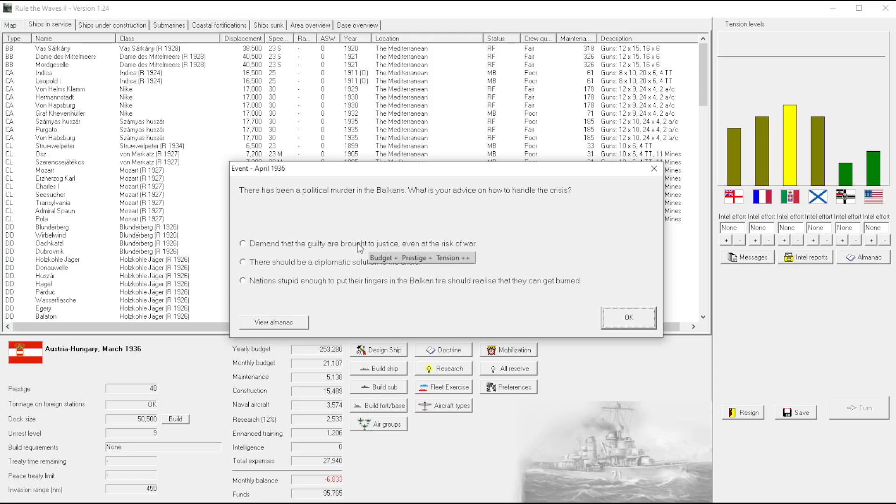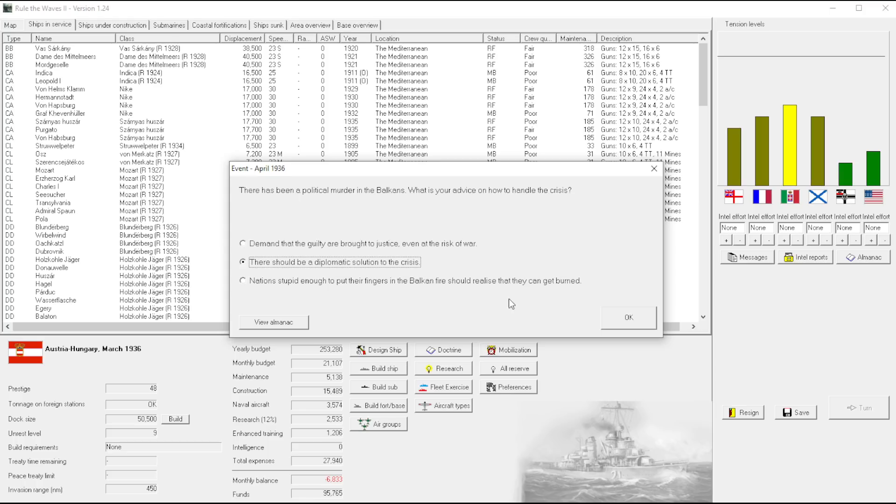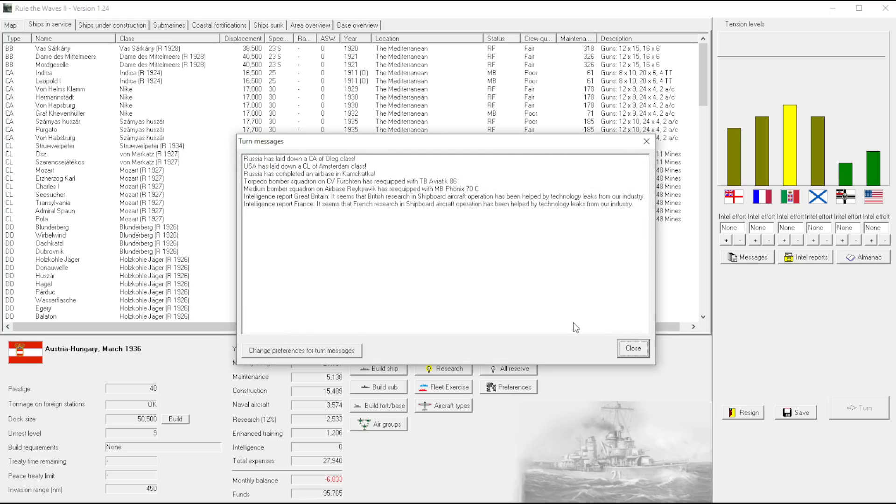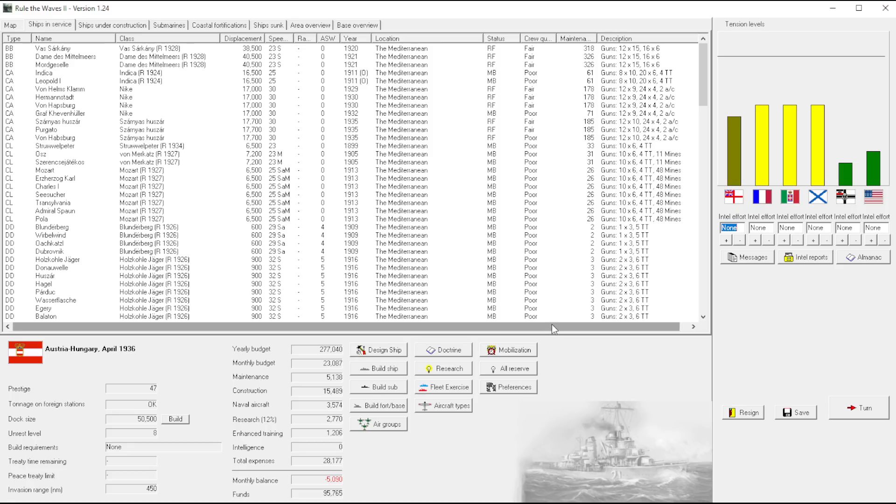Oh yes, the Balkans. A political murder. How surprising. Budget, prestige, those are both good. Budget, prestige down. Nations stupid enough to put their fingers in the Balkan fire should realize that they can get burned.